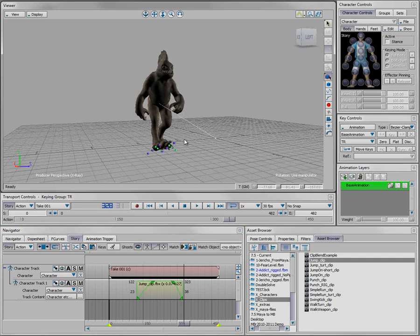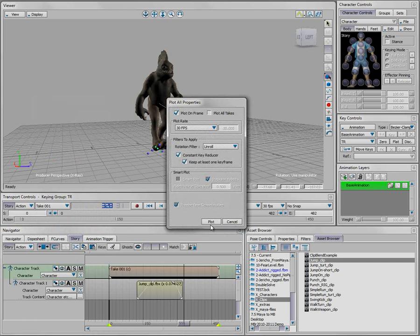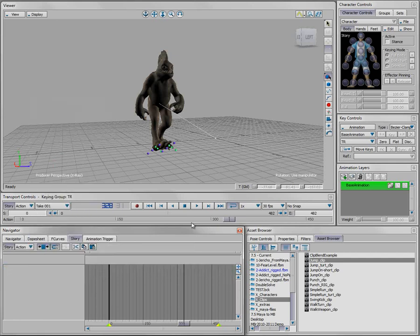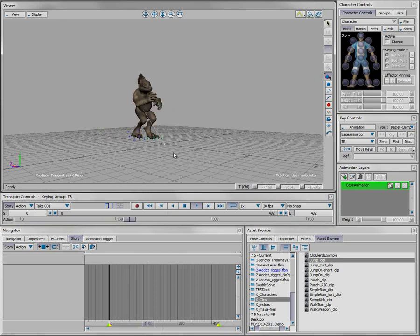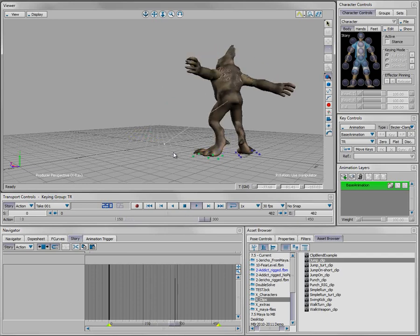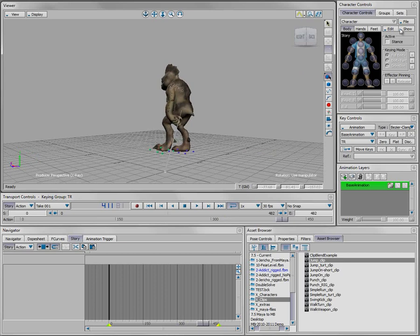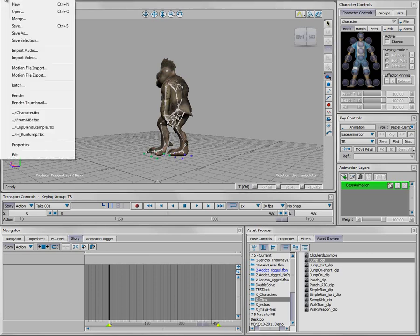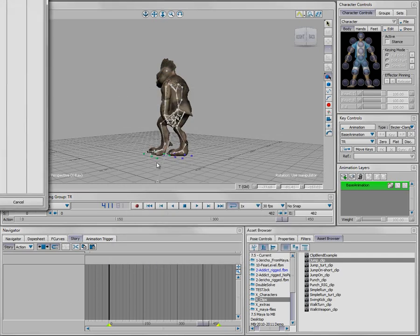Now I want to send all this back to Maya. I'll right-click on my character track and do what's called a plot back to the original animation - plotting the whole scene to the current take, which transfers the animation from the story tool back to my character. I can delete the story tool clips, and all the animation I just created is now applied to my character. You can see as he turns he stretches out his arms, breathes fire, and blends back into the walk. I'll save this as character2.fbx and go back to Maya.